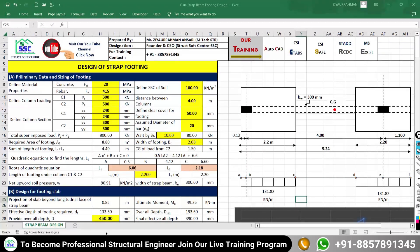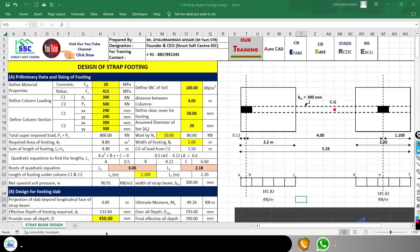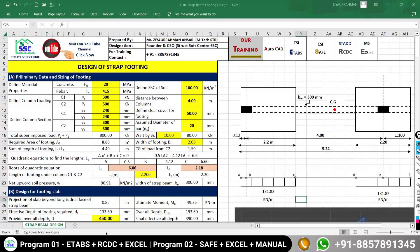Hello everyone, welcome back. In this new video we are going to design a strap foundation using this Excel sheet. In another way, you can say this is the design of a combined foundation with strap beam using this Excel sheet. First of all, let's try to understand the problem statement.